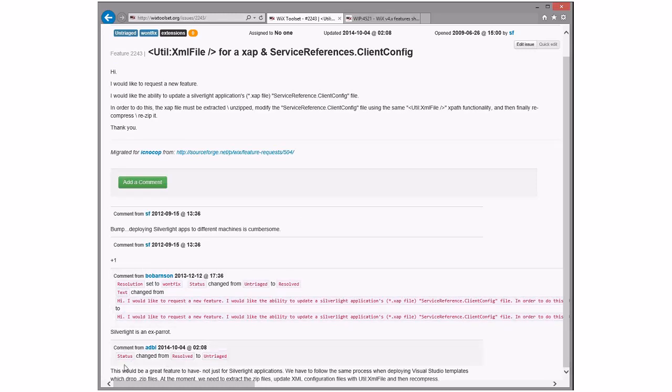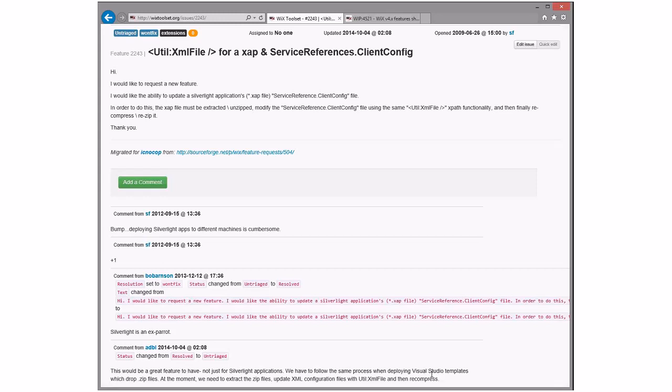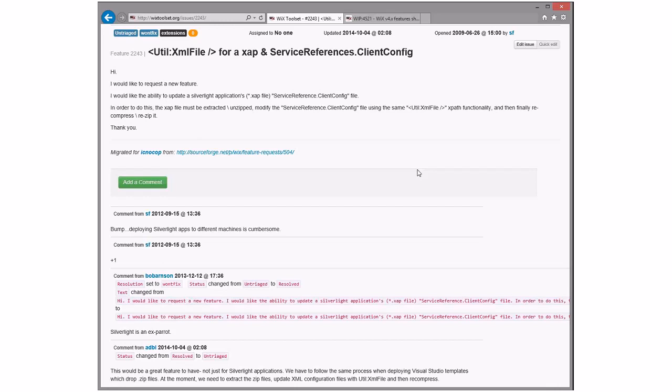Feature not just for Silverlight. Same process for deploying Visual Studio. We have to extract, update it, and then recompress. Wow, that sounds nasty. Yeah, Visual Studio is also moving away from zipped templates, so you don't have to worry about that as much anymore. Only in 10. Yeah. I'm not clear. What do you have to update? I don't know what they'd have to update in there. They apparently want to update something.